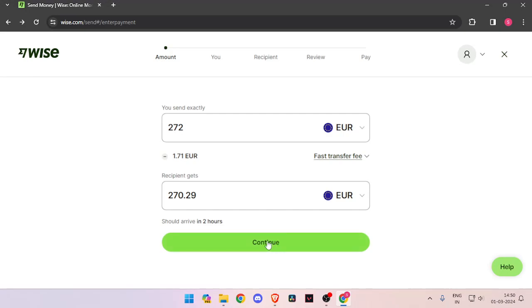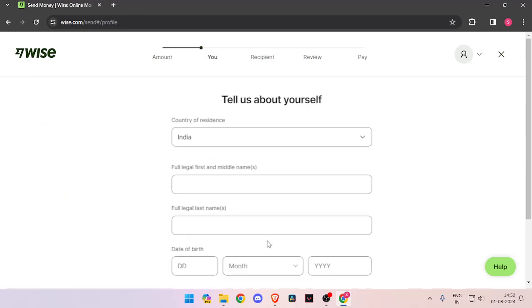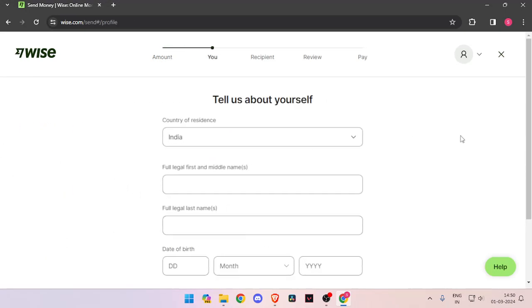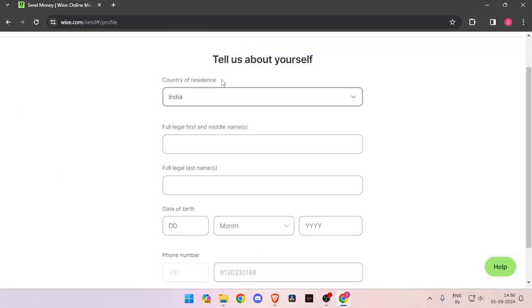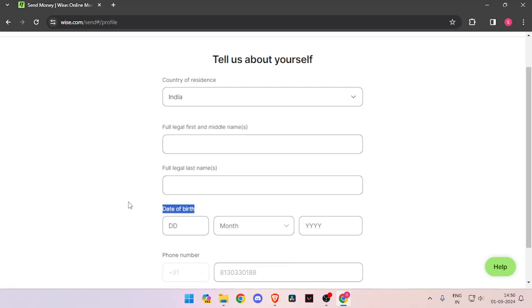Now you have to click on continue. Now it will ask you the details about yourself, like your country of residence, full legal name, date of birth, and phone number.